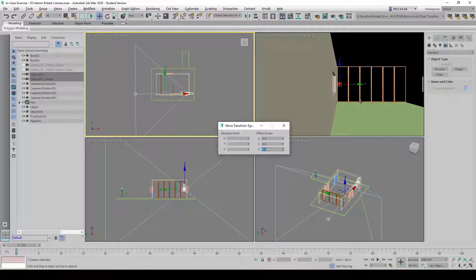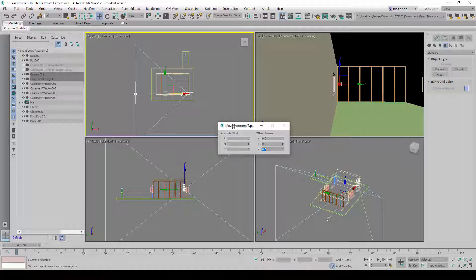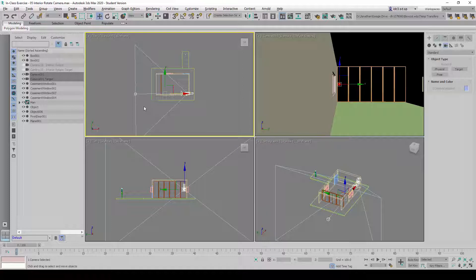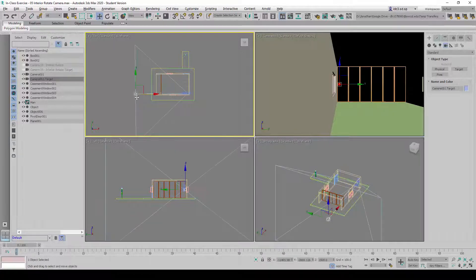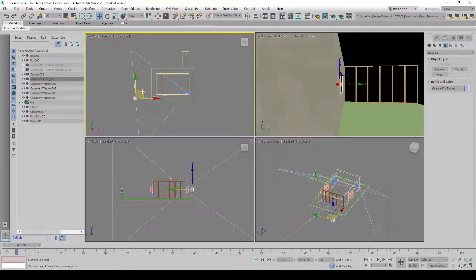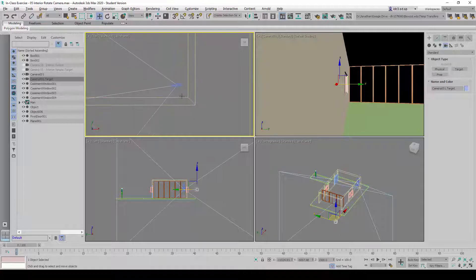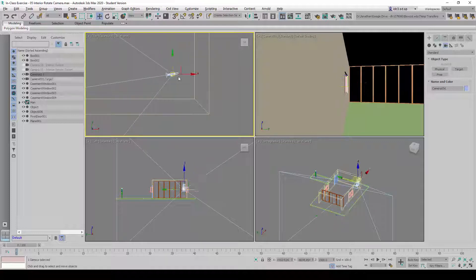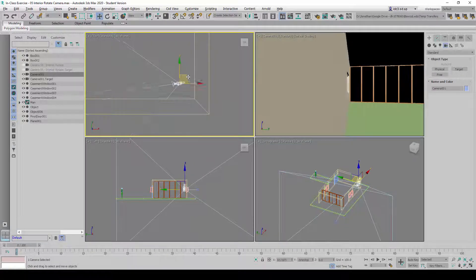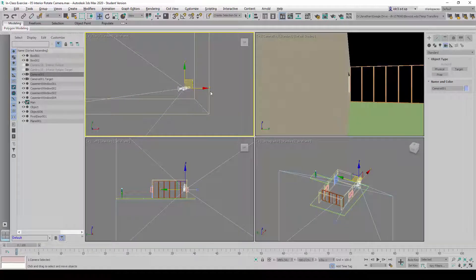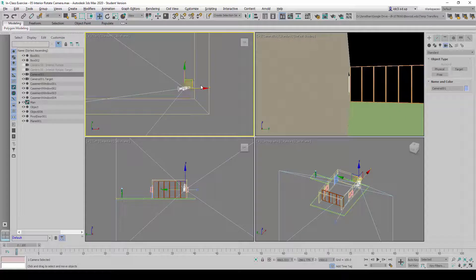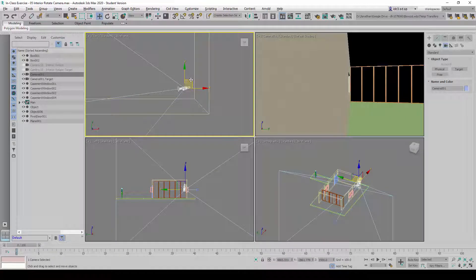That will give us a perspective based on an average human height. Once we're done, we can adjust the target a little bit, and we need to make sure we are standing at the corner of an interior space.